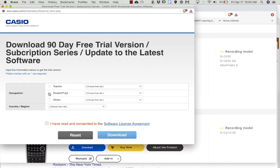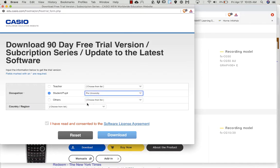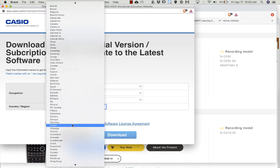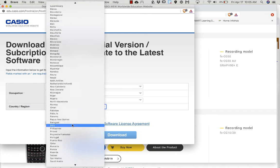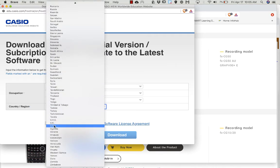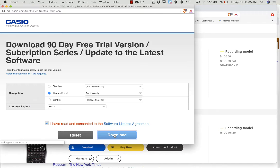Then you're going to fill this part out where it says student, you are pre-university. Don't forget to fill in the country region, it's easy to miss. So you're going to come down here, click USA. You have to check this box even though it looks like it's already checked, and then click the download button.